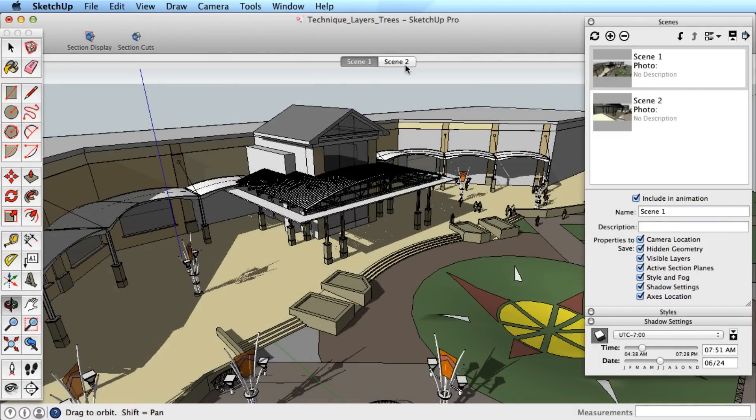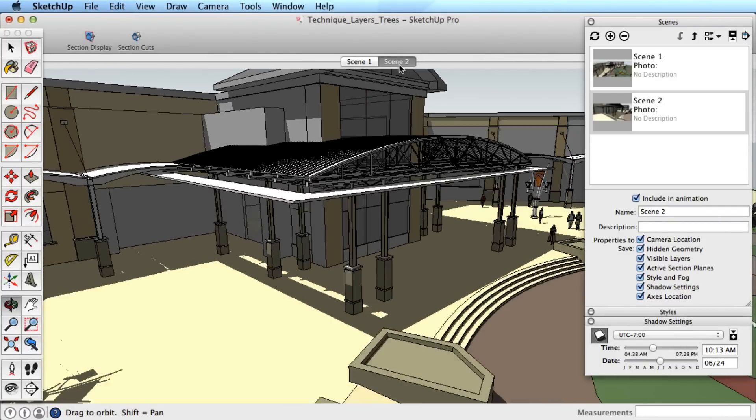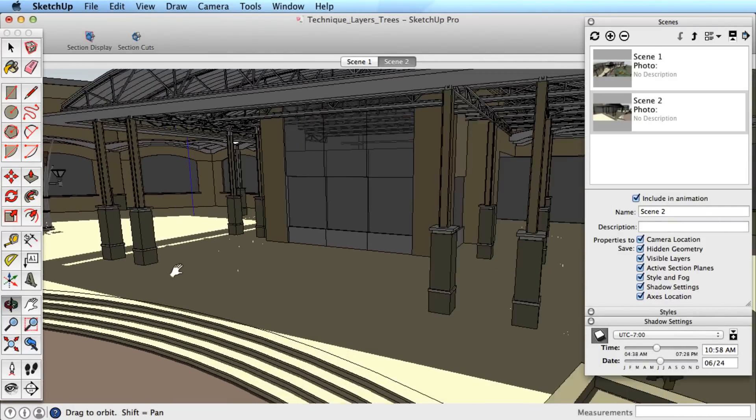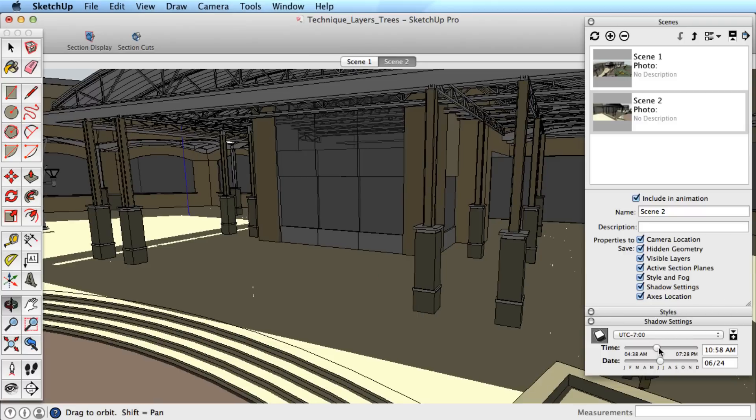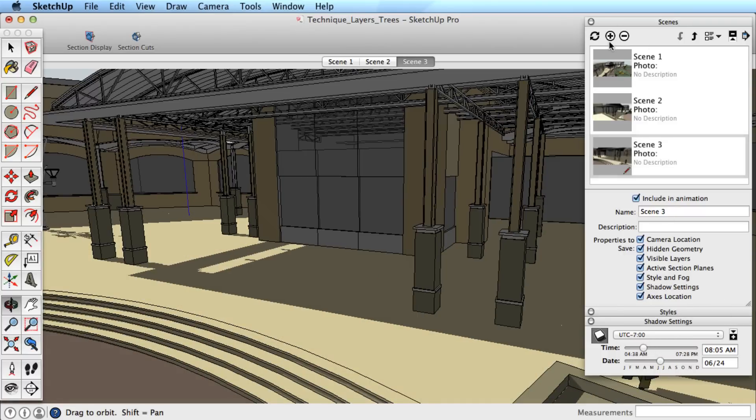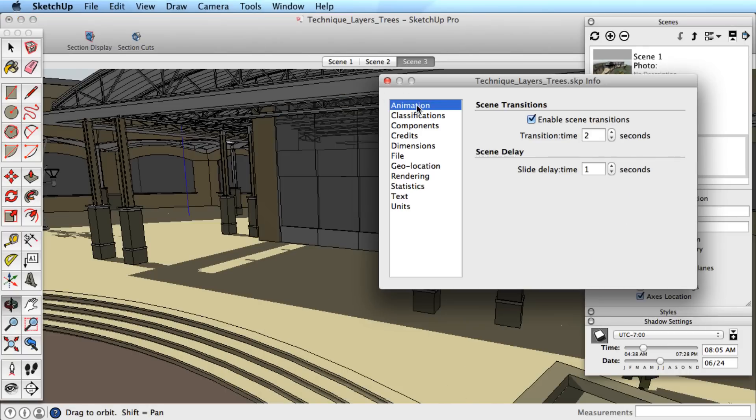Create several scenes and remember the camera location and shadow settings. Now open the animation settings. These are found in the Model Info dialog box under the Animation tab.